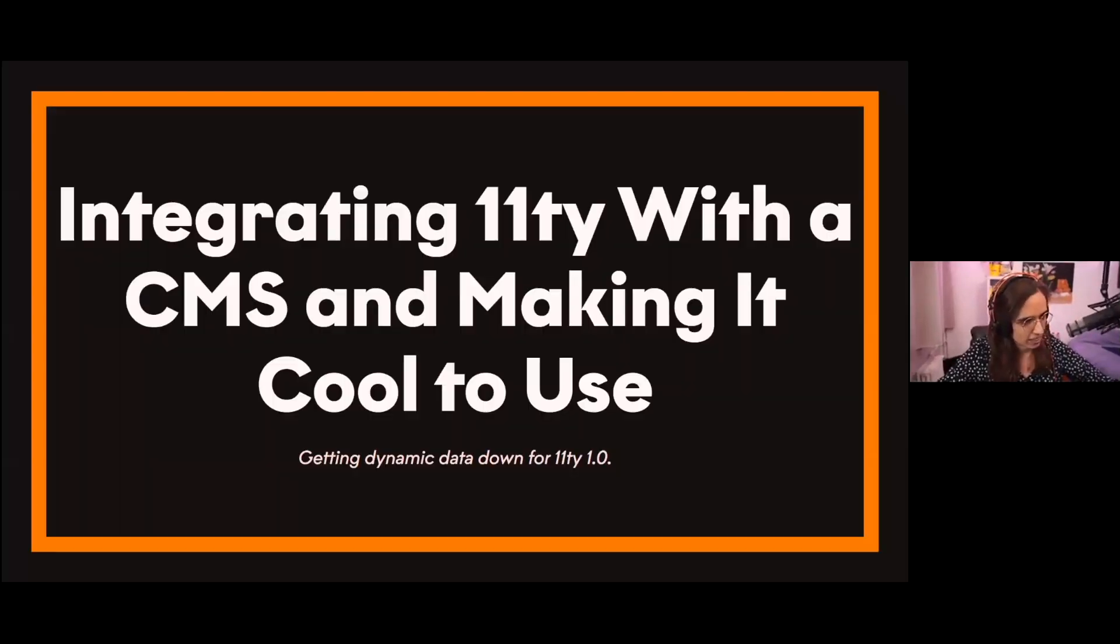Did you know that the earliest forms of CMS's were probably messenger pigeons? Yeah, I thought so too, but we're not going to talk about that. What we will do is bring in our next guest who will discuss a more modern means of content management systems. She's going to talk about integrating Eleventy with a CMS and making it cool. All the way from Paris, France, please welcome Lucy.